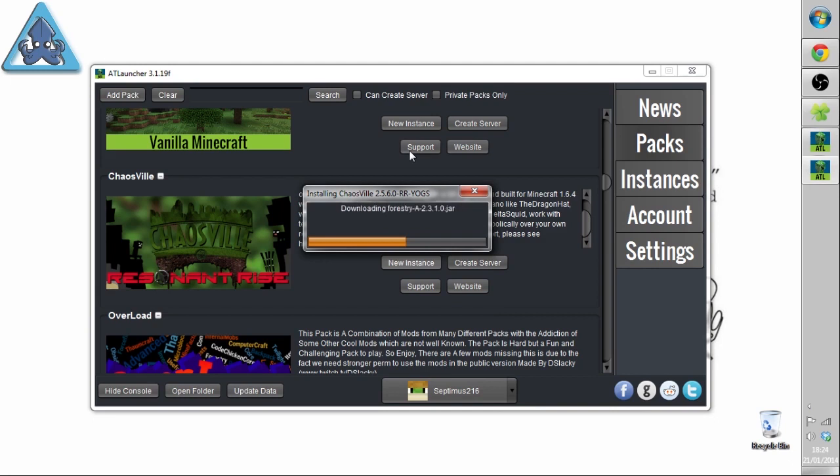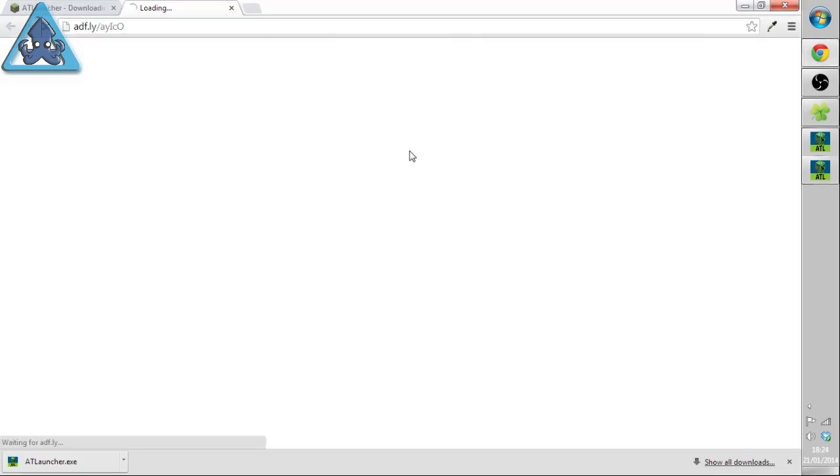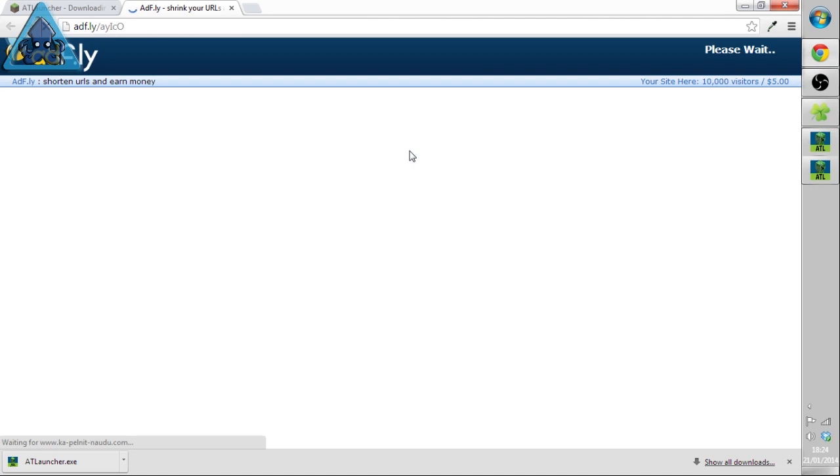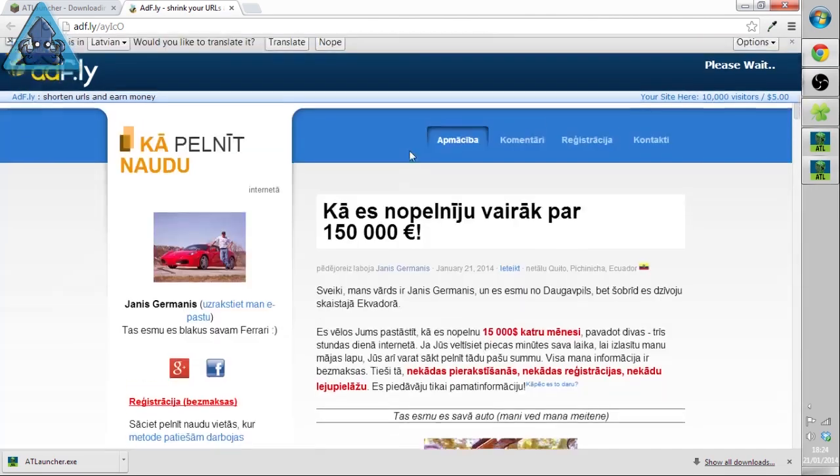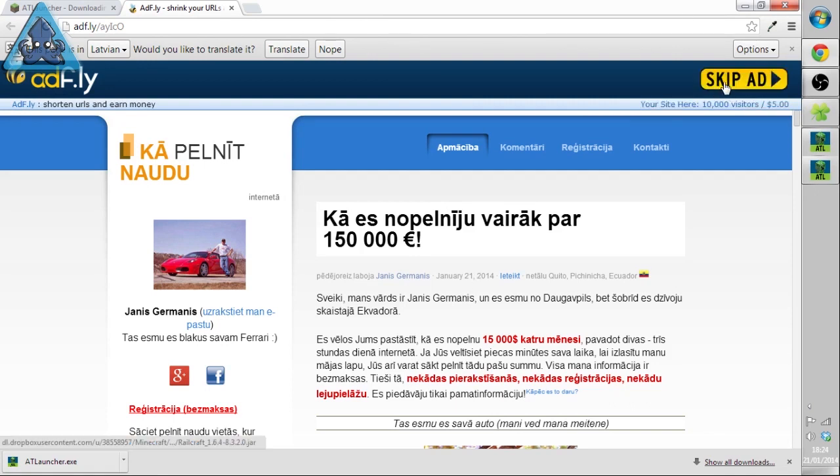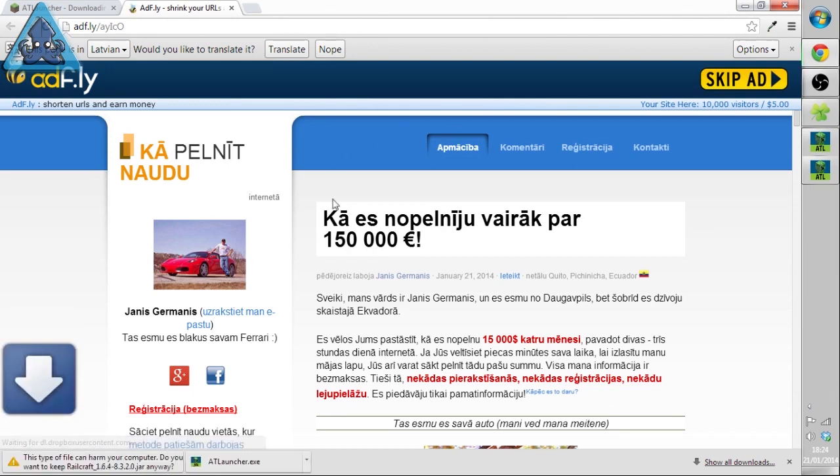There we go, just downloaded those mods and now it's literally grabbing each one from the individual website. This is where it does the amazing bit. It opens up the direct Adfly links. Honestly, it's just pulled up an ad in Latvia for you. What we do is we click skip ad.